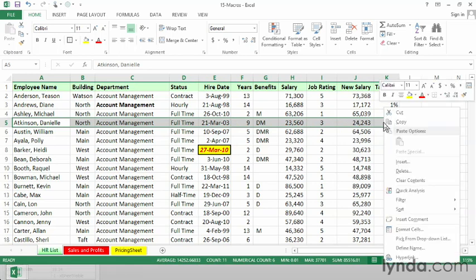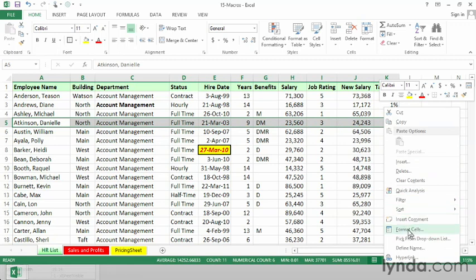Well, either from that same dialog box. We could right-click here. Another reasonably quick way to get there. Go to Format Cells. Click the Font tab if it's not already selected. And then choose Strikethrough. Click OK.